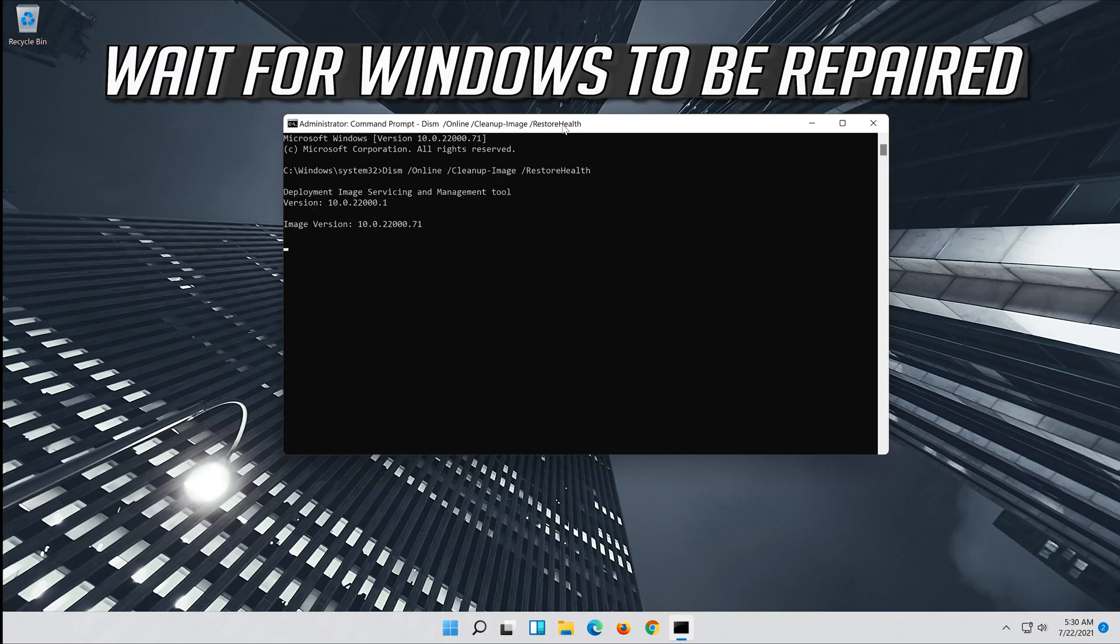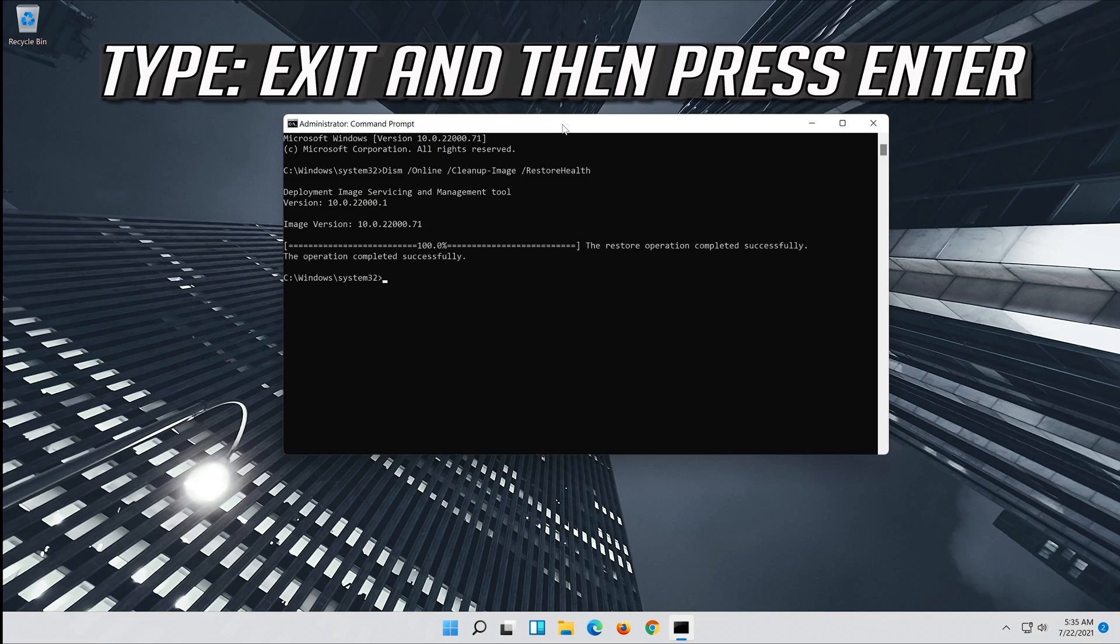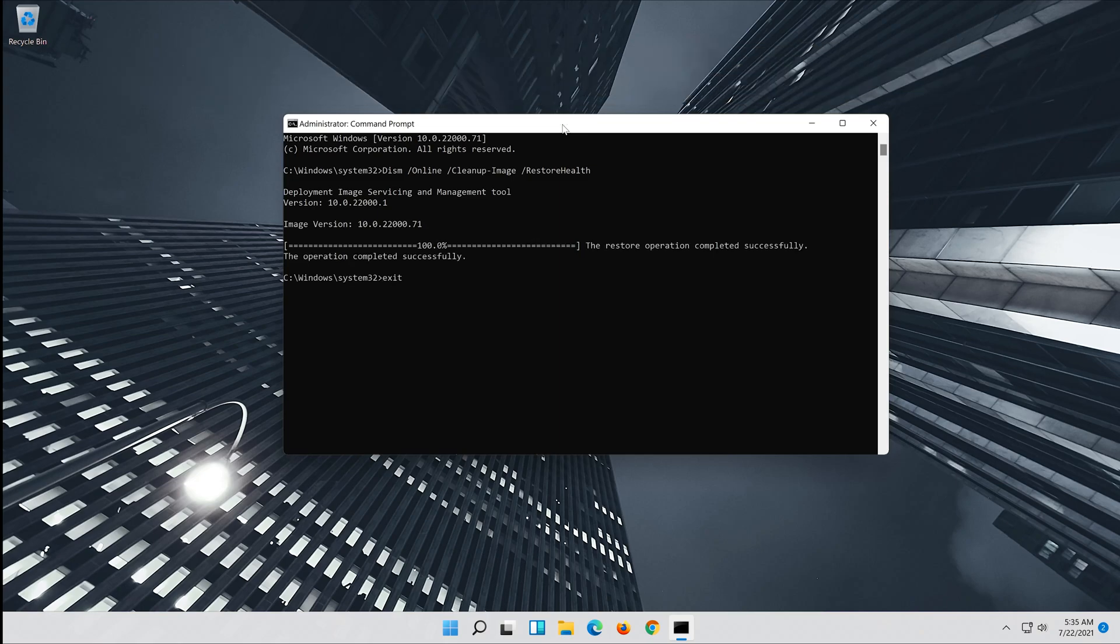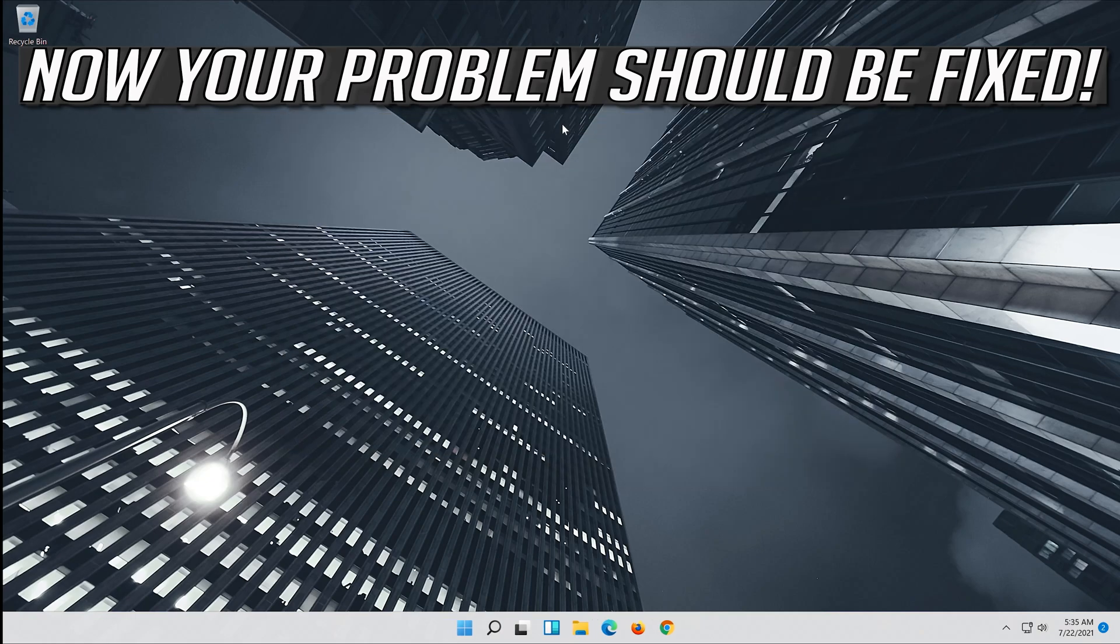Wait for windows to be repaired. Type exit and then press enter. Now your problem should be fixed.